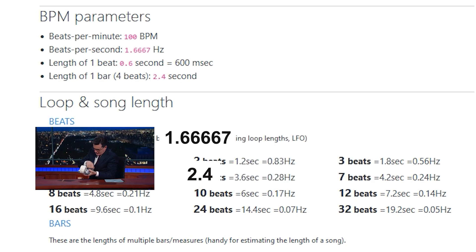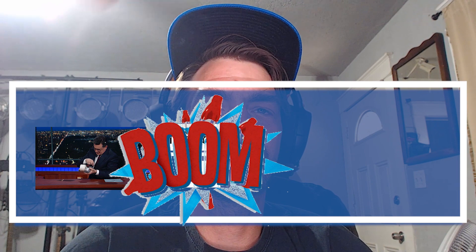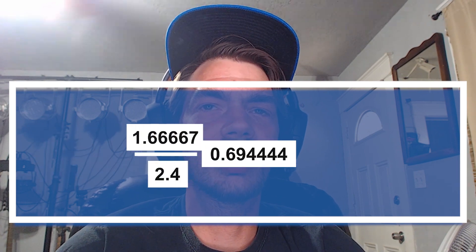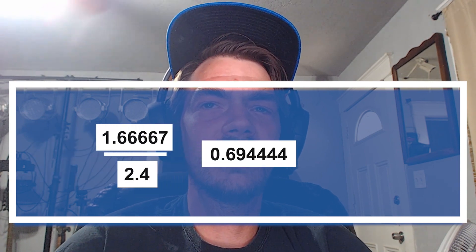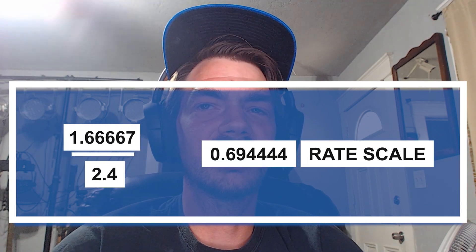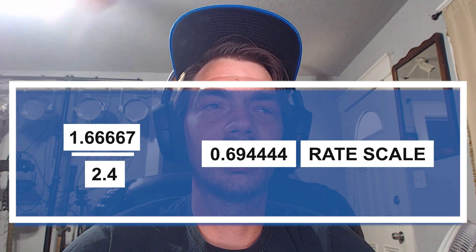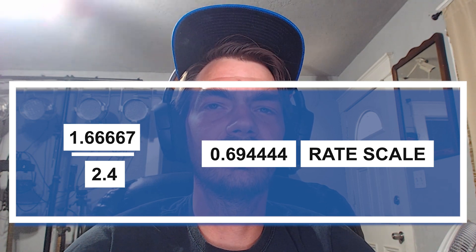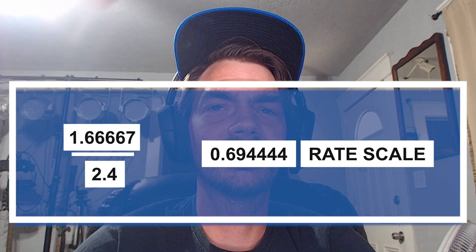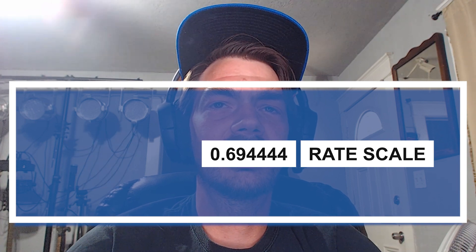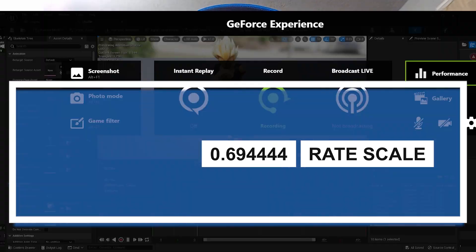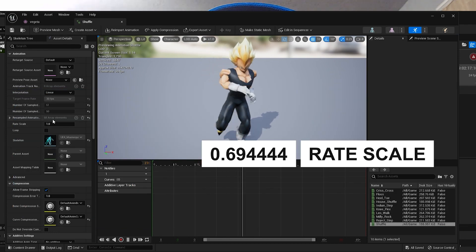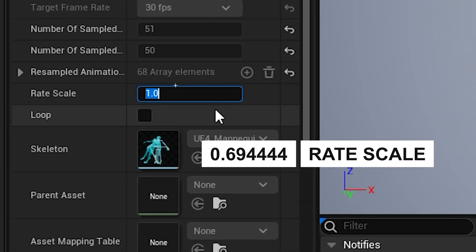Punch in your calculator, and the number that comes out is going to be 0.6944444 rate scale. And the reason we use the word rate scale, which I wouldn't usually use in this place, is because that's the term that Unreal uses to tell you how fast or slow your animation is being played.